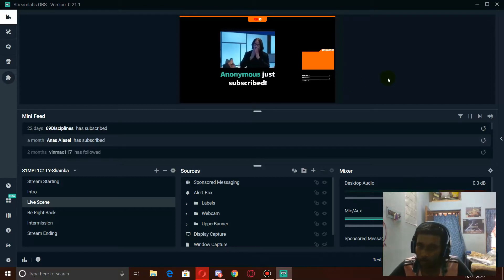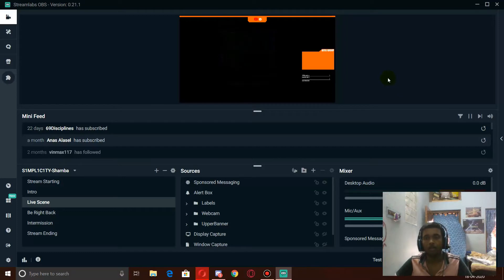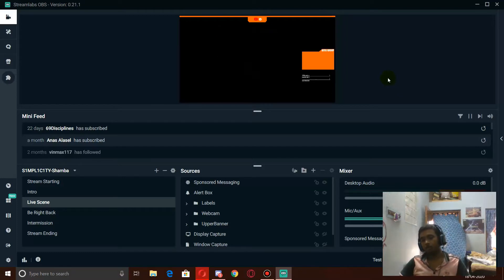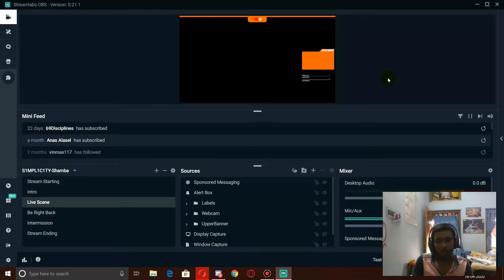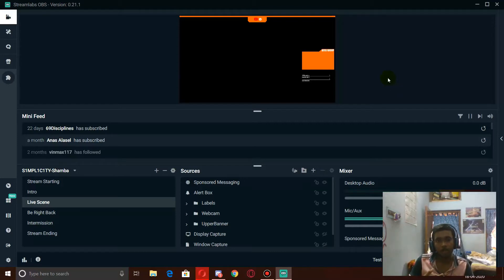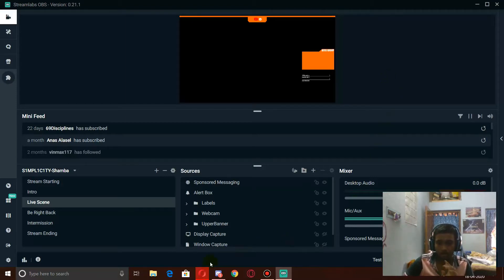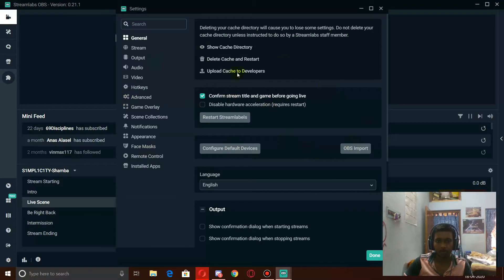I've already shown you at the very beginning of the video the performance before and after optimization. This includes optimizing both Streamlabs and Apex Legends. So we'll go through Streamlabs settings first. Let's open up settings. In general, there isn't much to do.